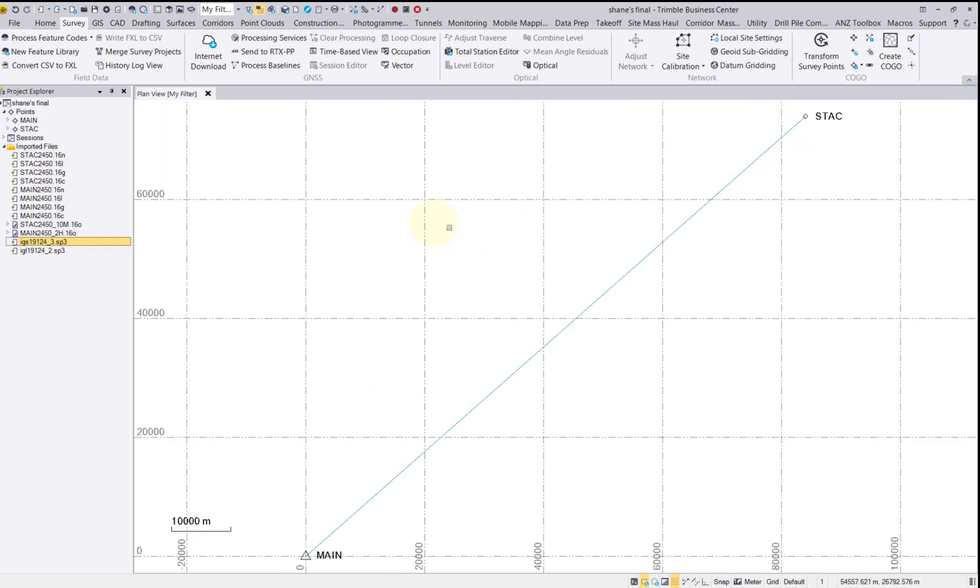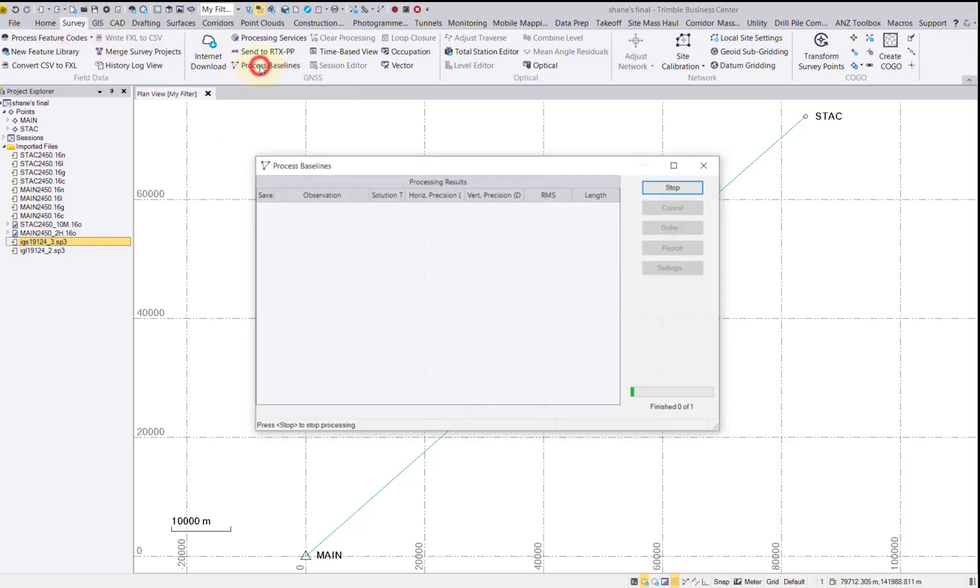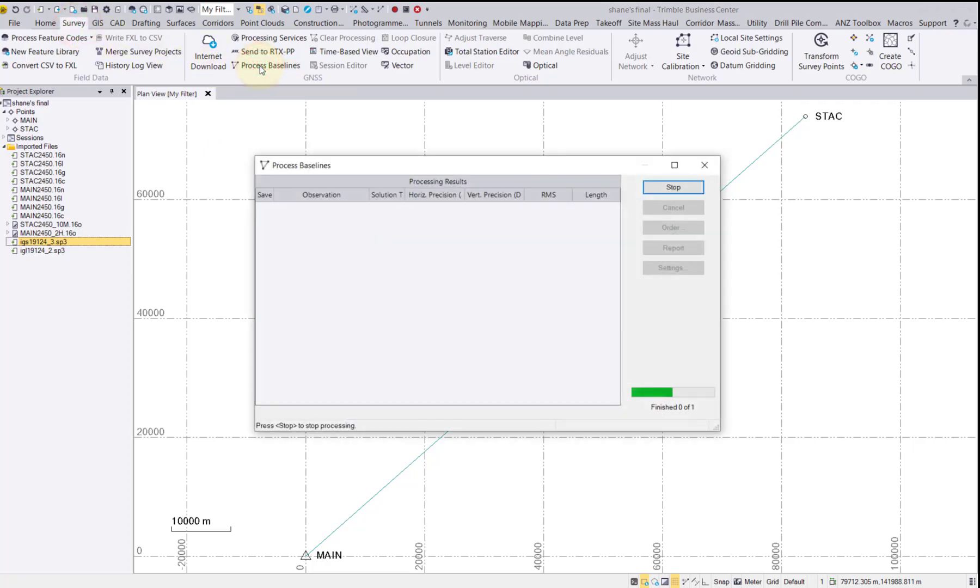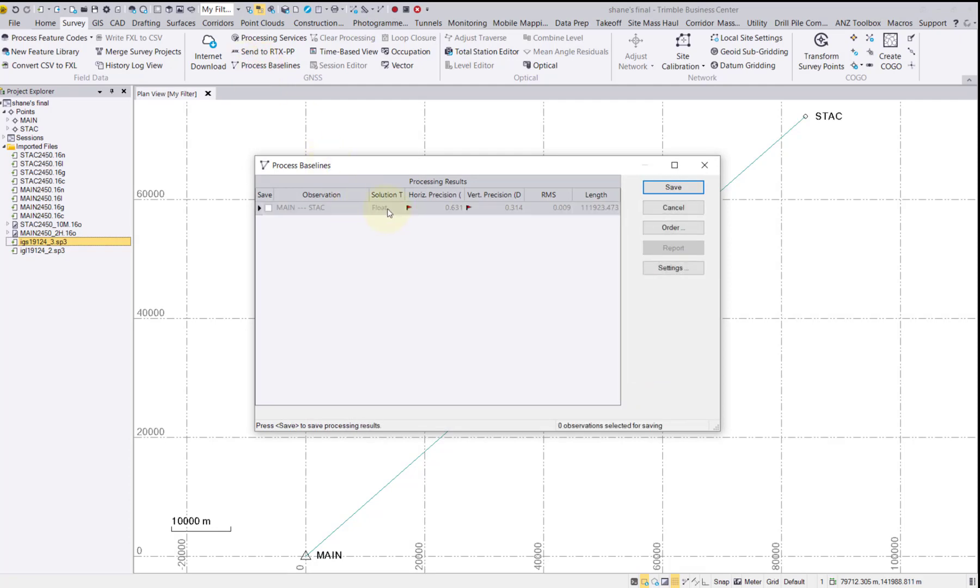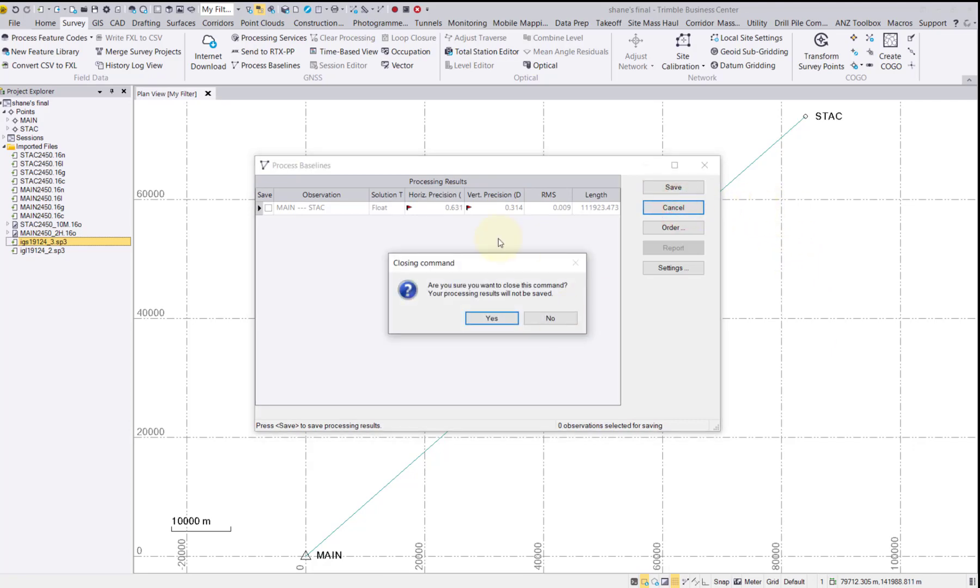Under the Survey tab, select Process Baselines. This results in a float solution due to the large horizontal and vertical precisions and the short duration of overlapping time. Now let's cancel these results and bring in our RTX corrections and see what happens.